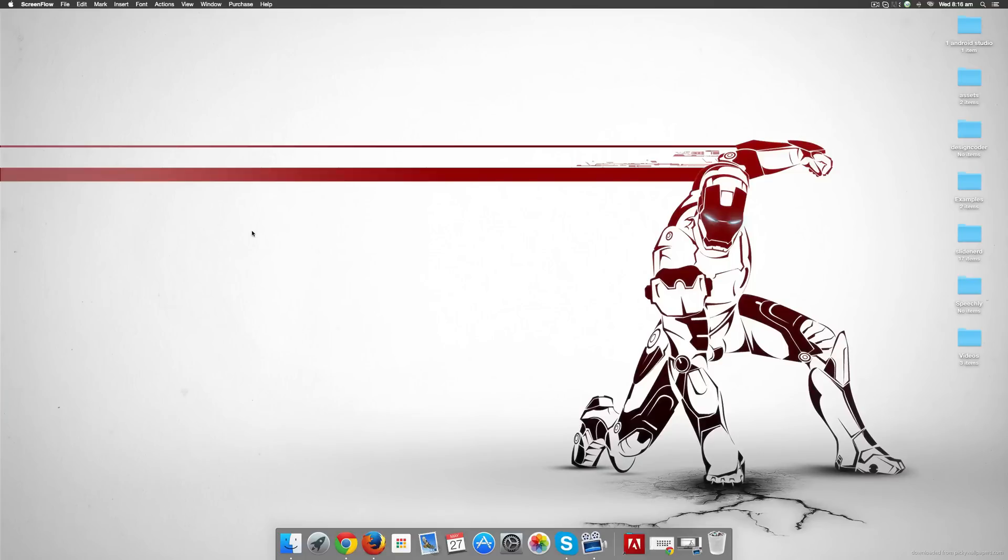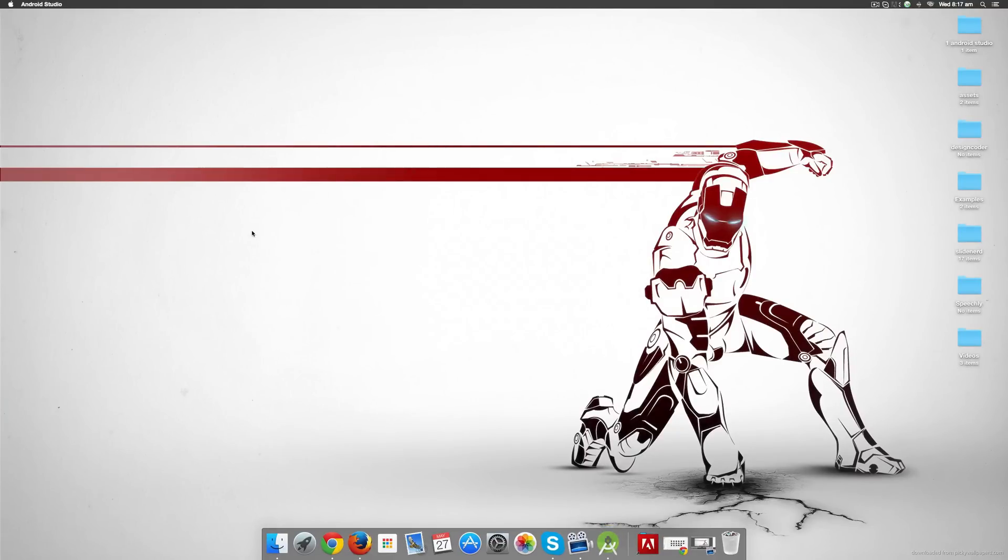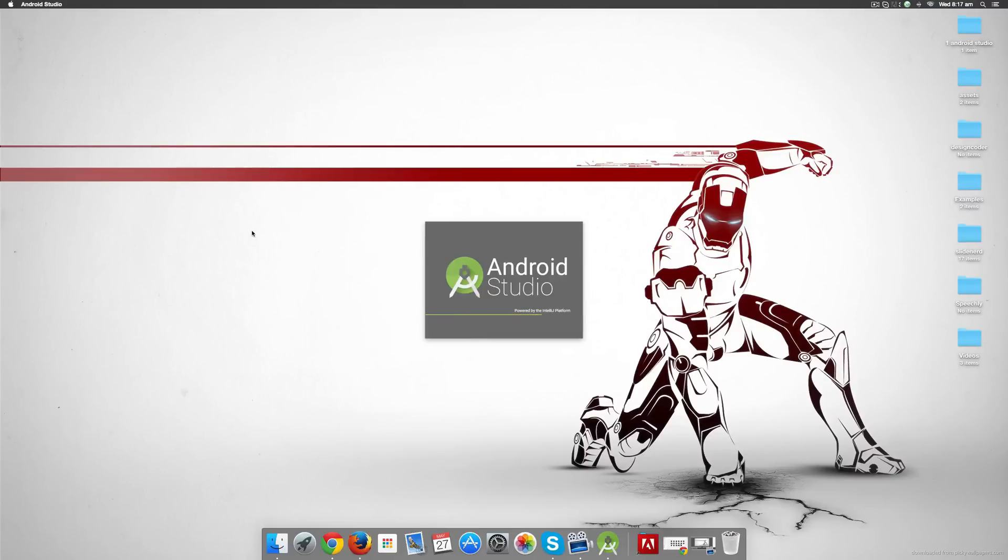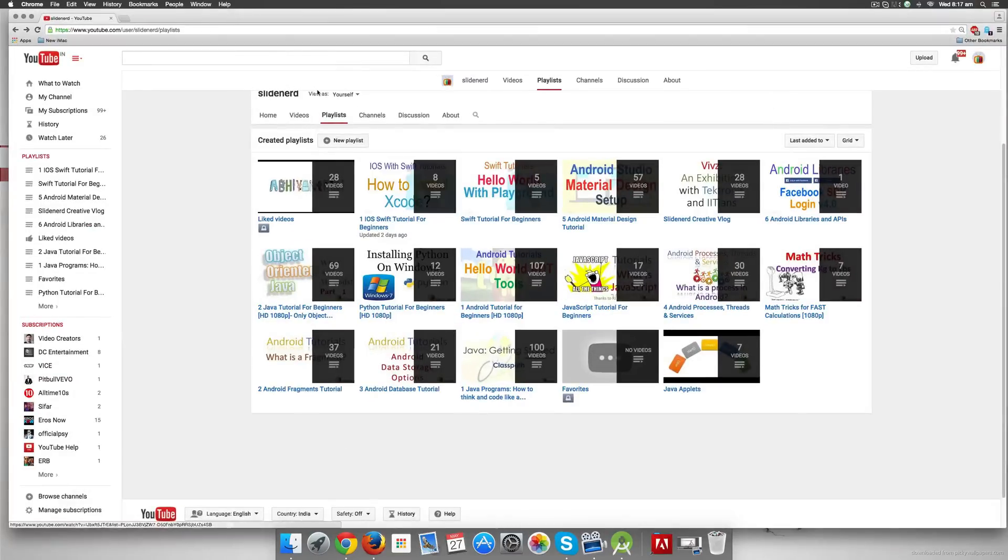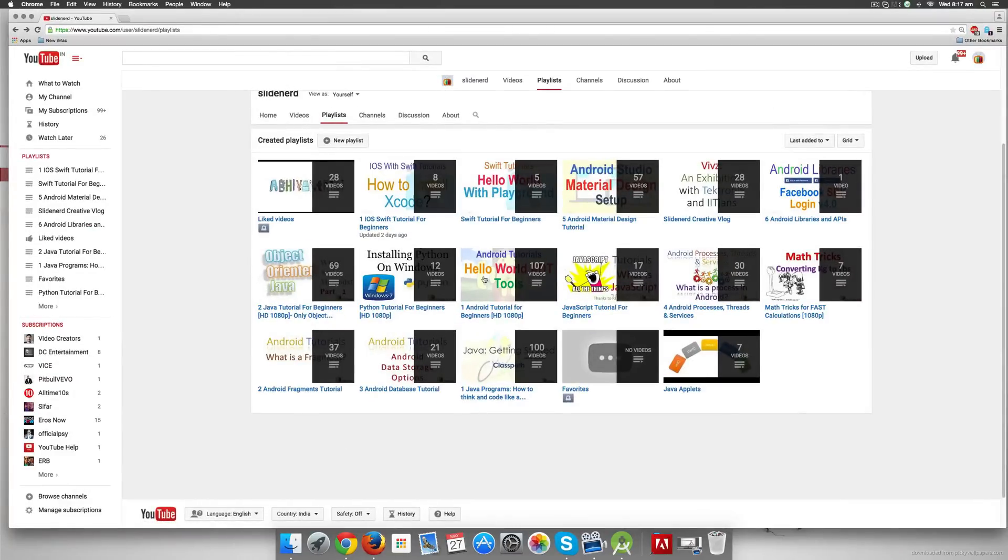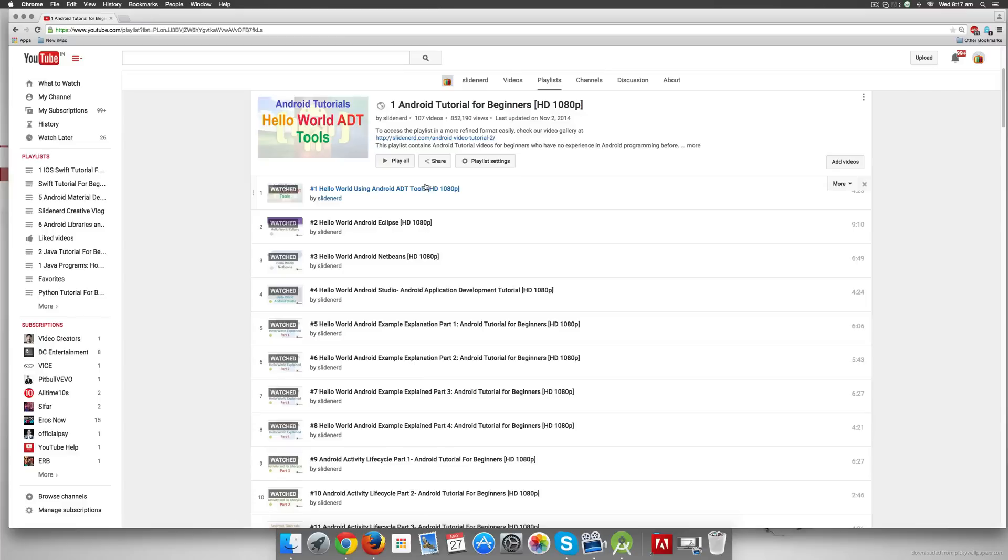On my Mac I'm just going to hit Command Space here and I'm going to type Android Studio, and once I do that you notice that I already have it installed. But if you're unfamiliar with the process of installation of Android Studio, you can simply go here to my channel SlideNerd under playlists. I have videos on how to install Android Studio in the first playlist which is Android Tutorial for Beginners.